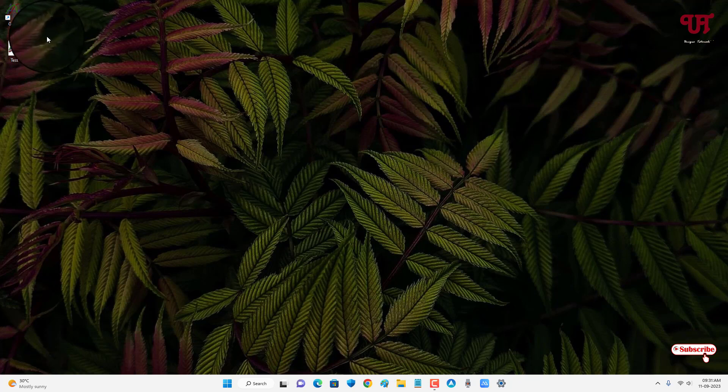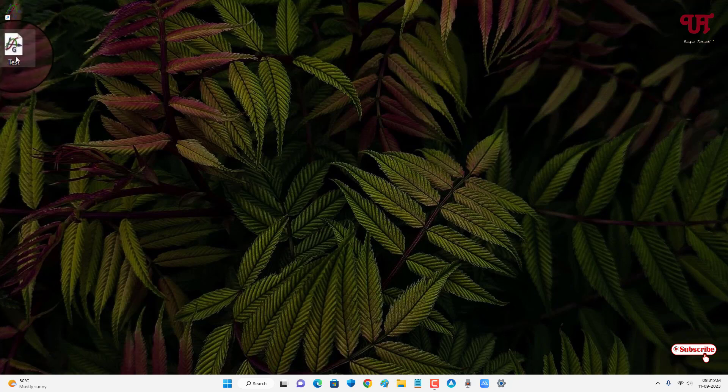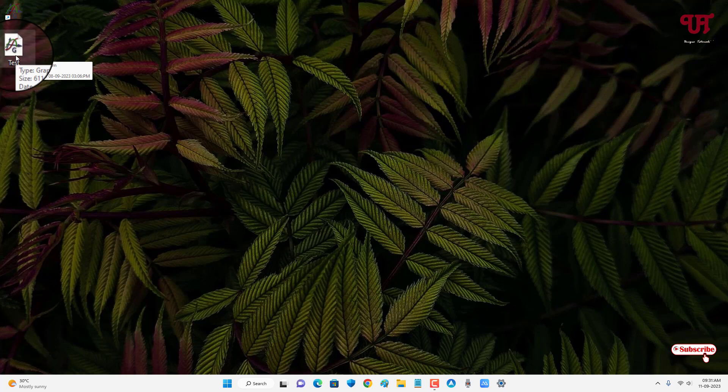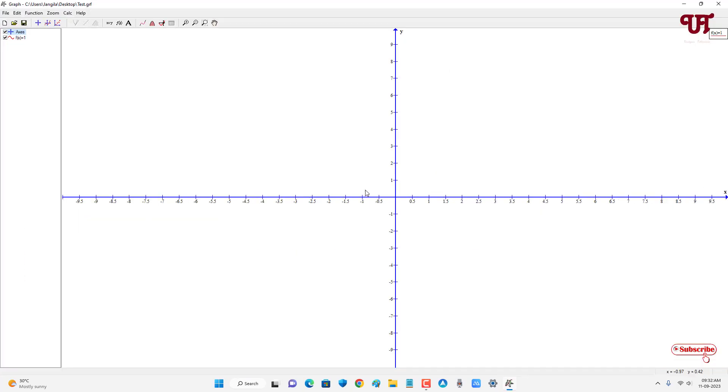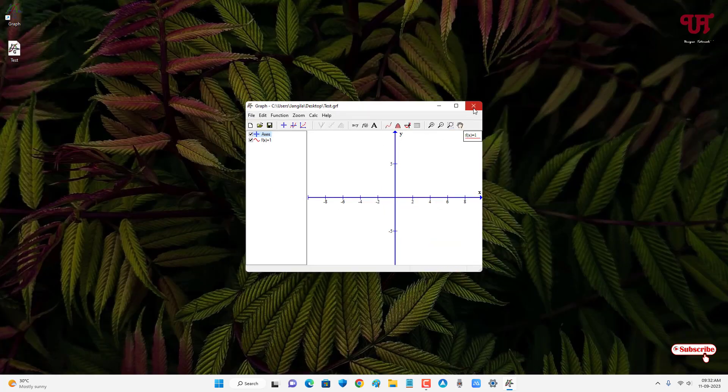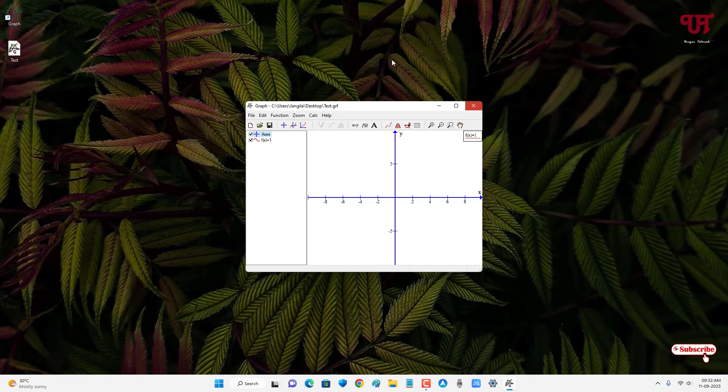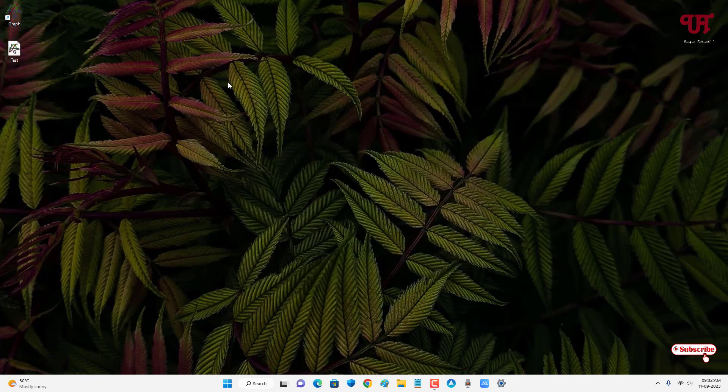And now you can see this software has automatically detected the .grf file - you can see here the icon has changed. So now if I double-click on this .grf file, you can see it opens directly inside this software. This is the file which I've shown you earlier. So by using this application named Graph for Windows, you can easily open or view .grf files in any Windows computer very easily.